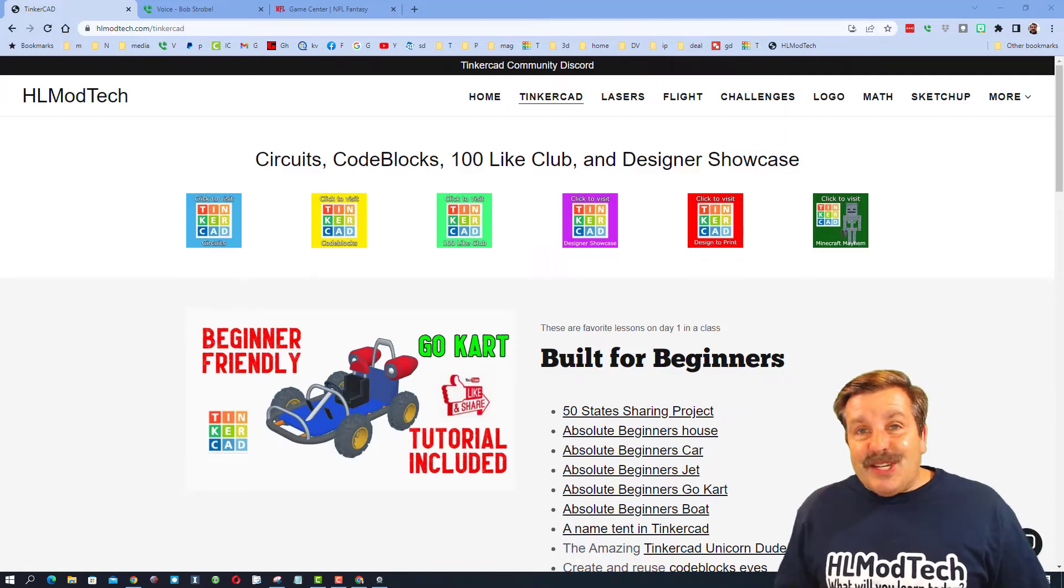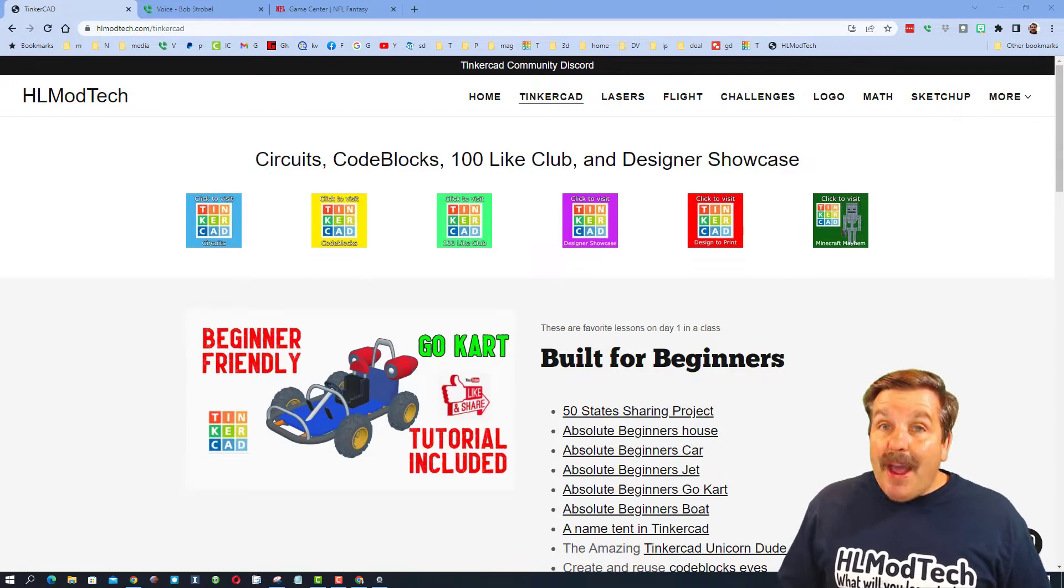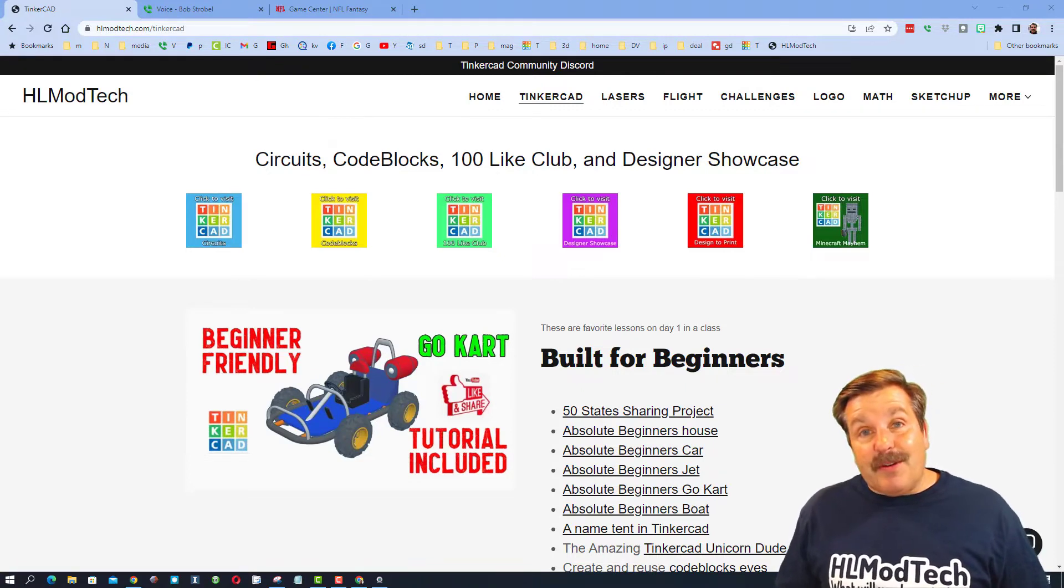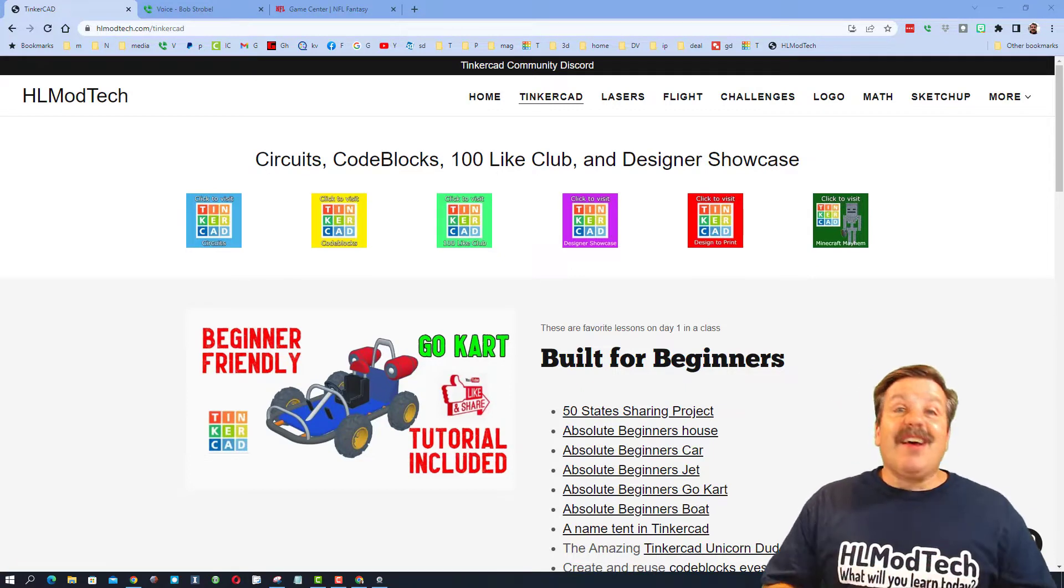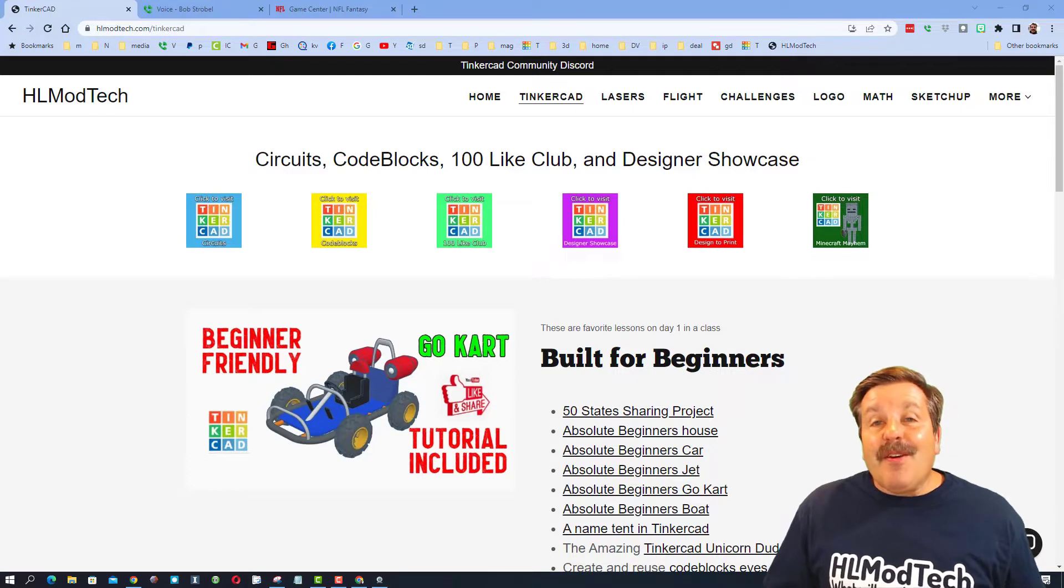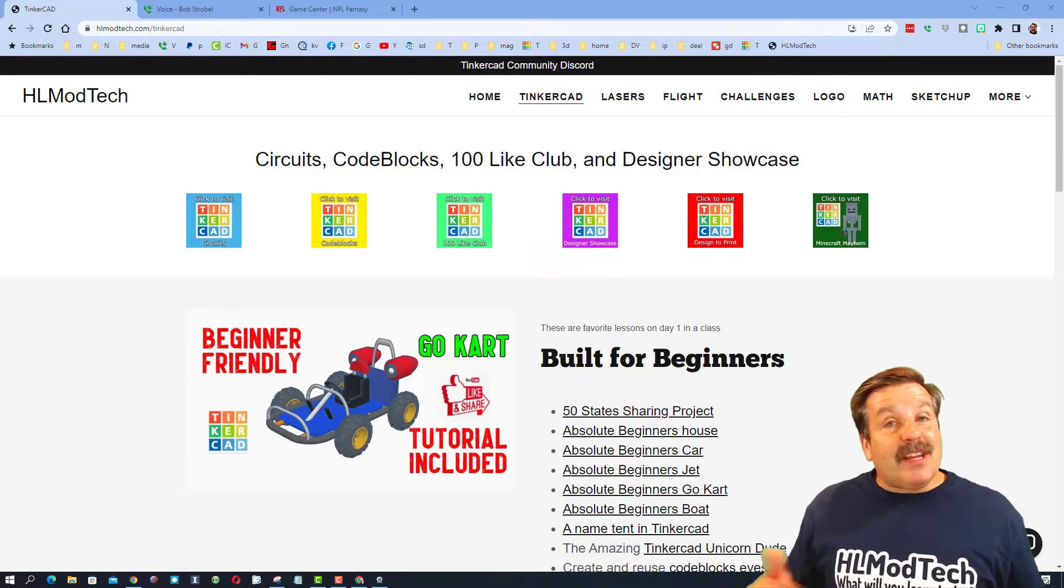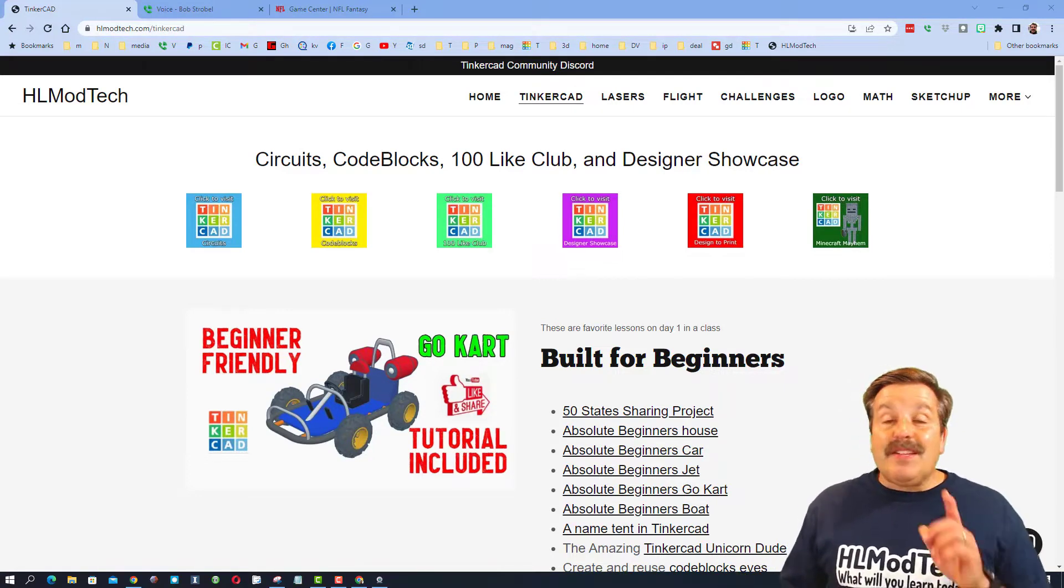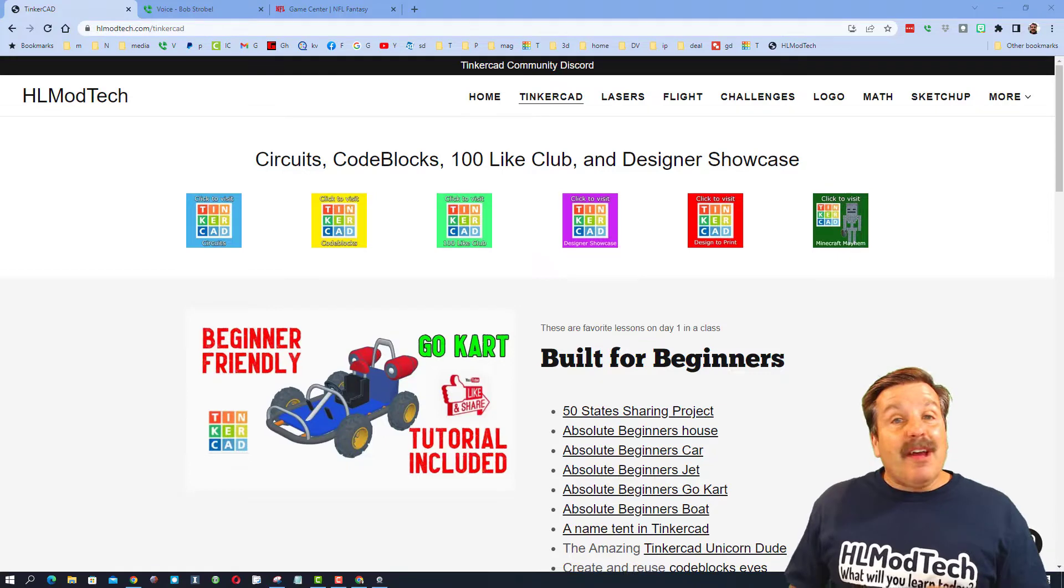Good day, friends. It is me, HLModTech, and I am back with another episode of Tinkercad TV, so let's get crackin'. The goal of every episode of Tinkercad TV is to entertain and inspire.